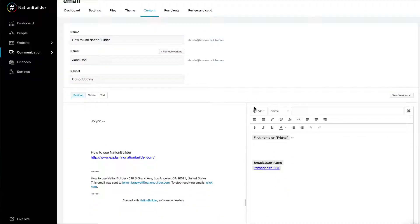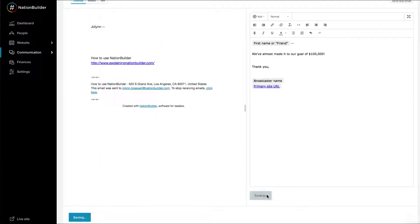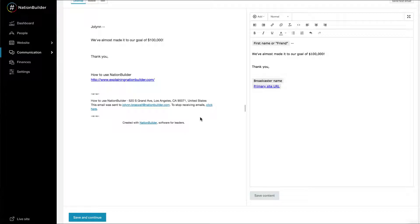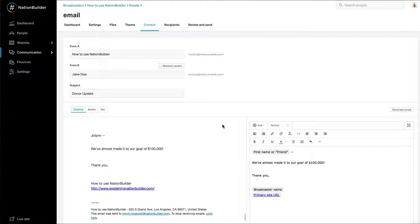If you remove the variant, you will lose any content entered into the text boxes. Enter content for the body of your email. Click Save Content. The preview of your email blast will refresh and update with your changes.